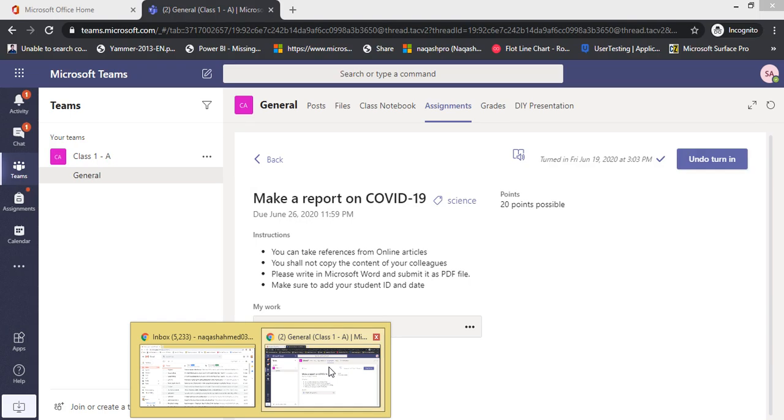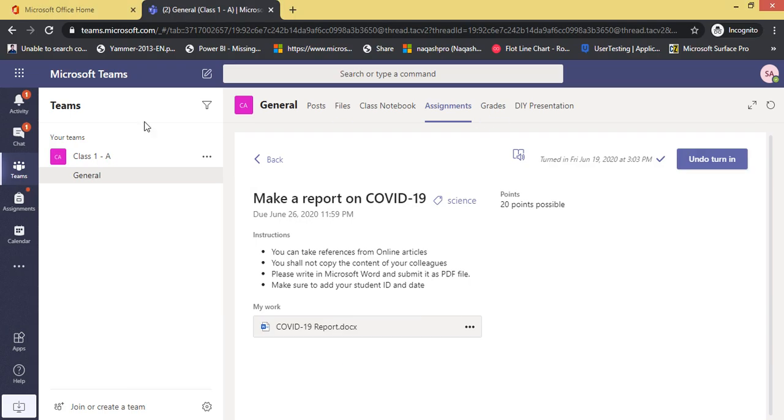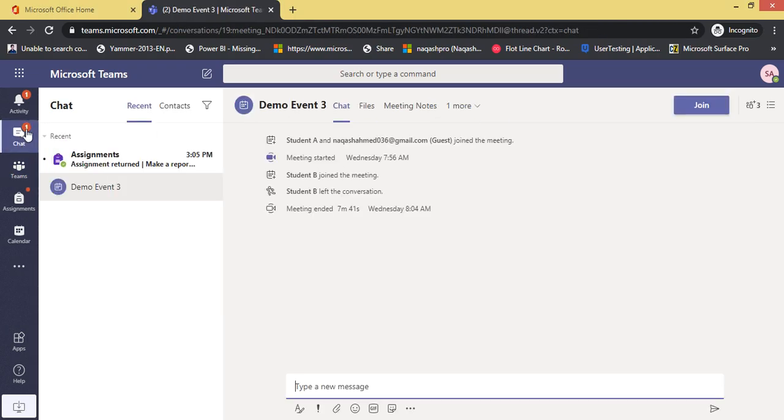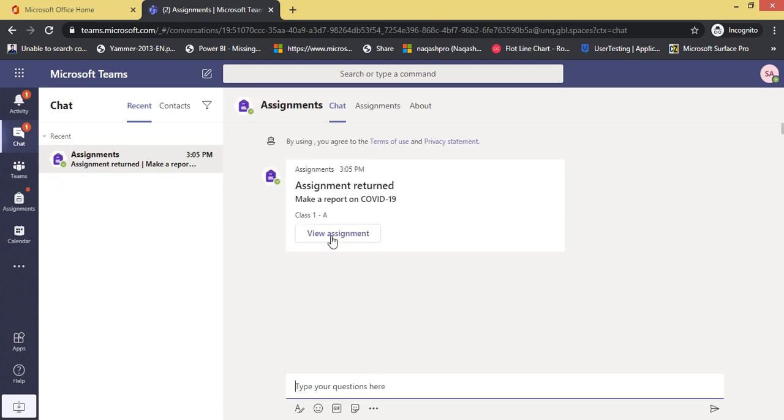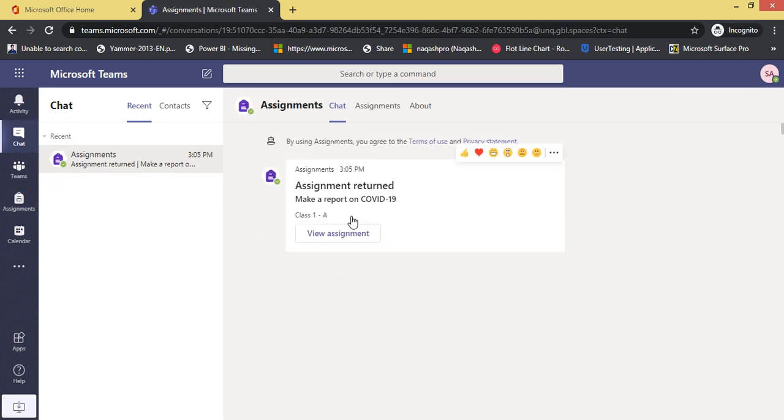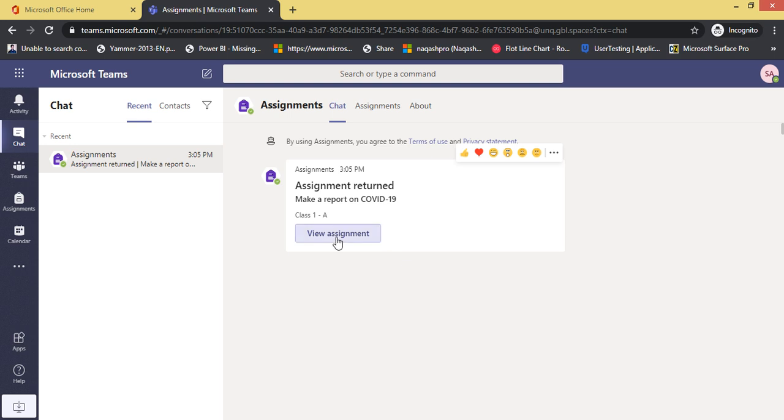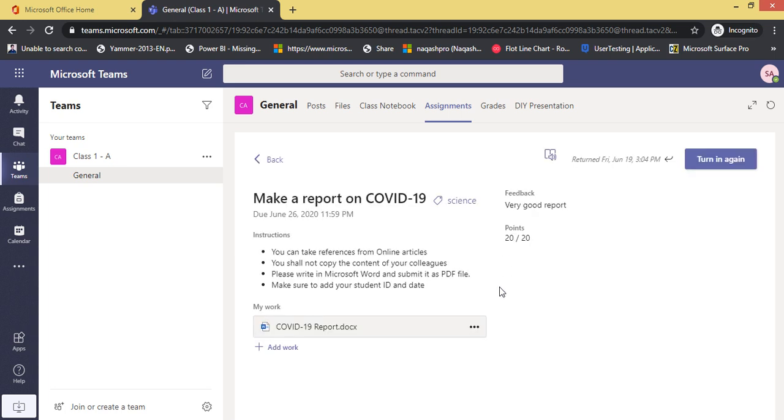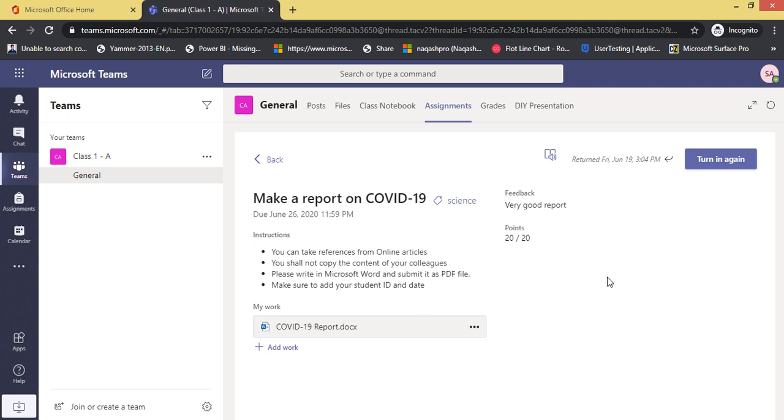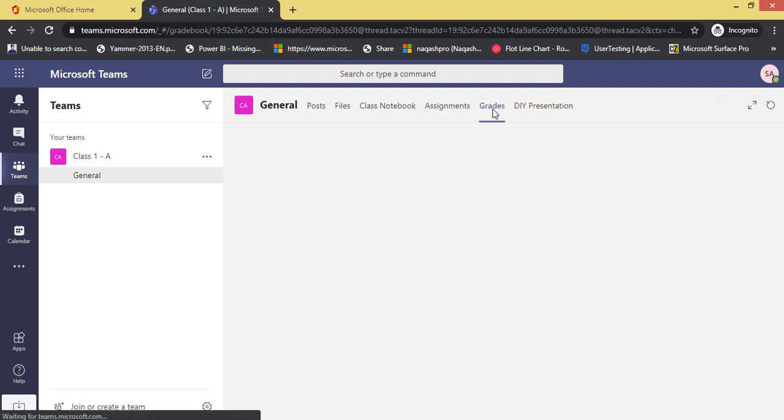Now let's see what happens with the student view. As a student view in the chat, you can see 'assignment returned: Make a report on COVID-19, view assignment.' So now the student can see that his teacher has given him feedback as a very good report and full points, 20 out of 20. And if he wants to turn it again, submit any other work or edit it, he can simply add his work and click turn in again. He can also see the grades from the grades tab like this.